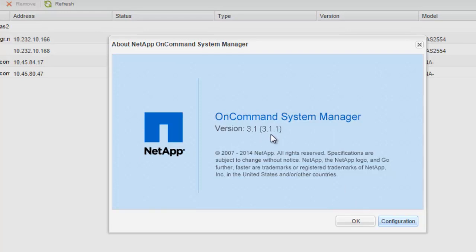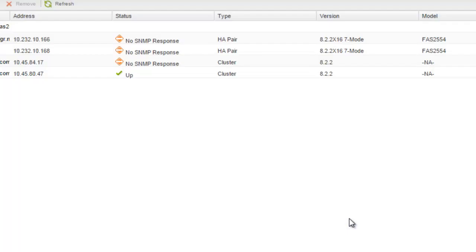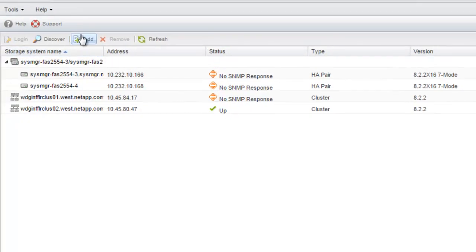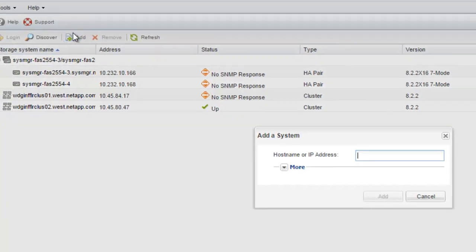The System Manager 3.1.1 release allows you to add a Data ONTAP 8.3 storage system to the System Manager homepage and launch System Manager 8.3 bundled with Data ONTAP 8.3. To add Data ONTAP 8.3 storage systems to System Manager 3.1.1, from the homepage, click on Add.